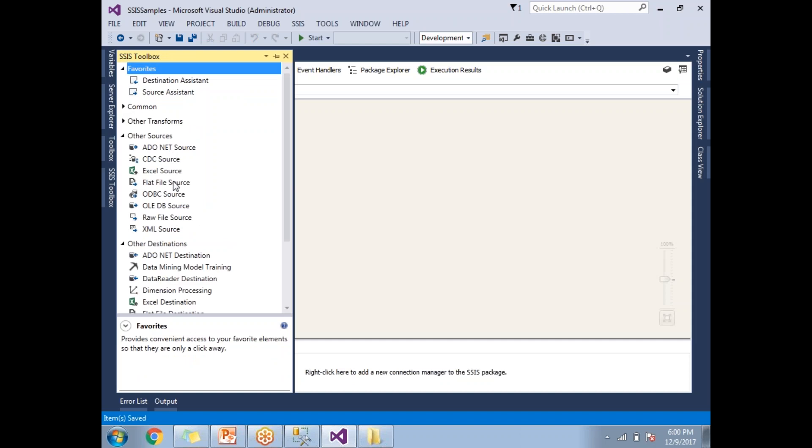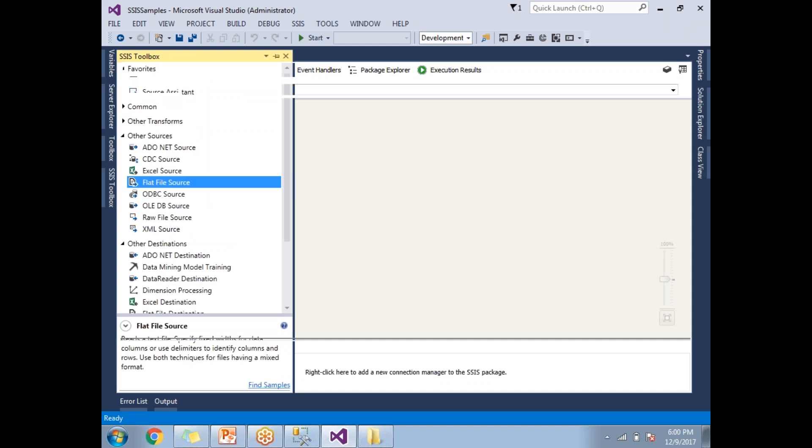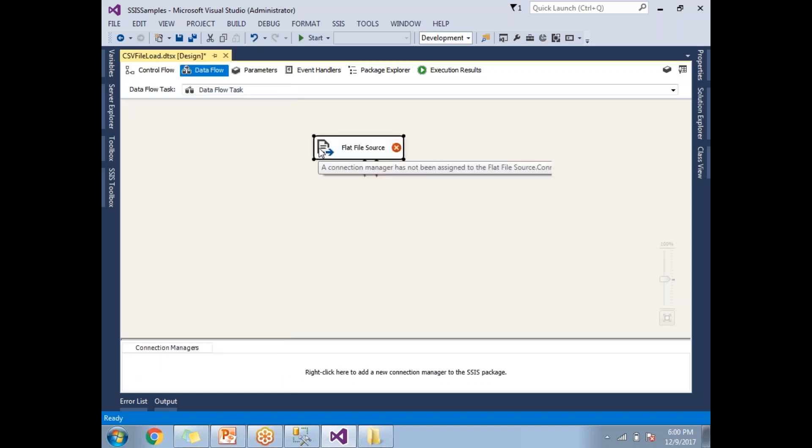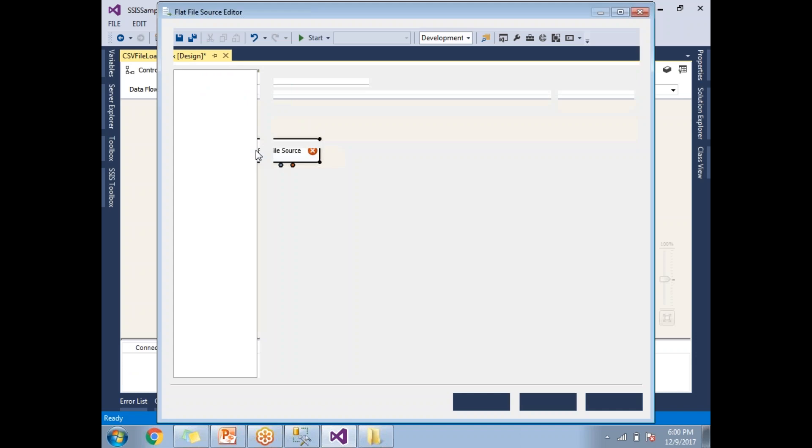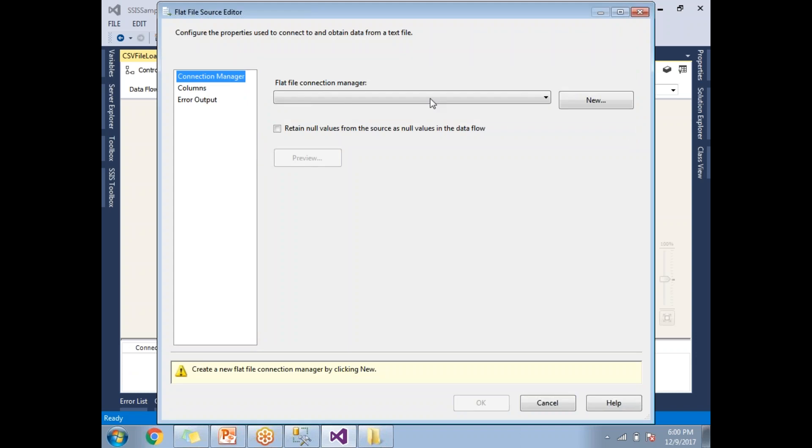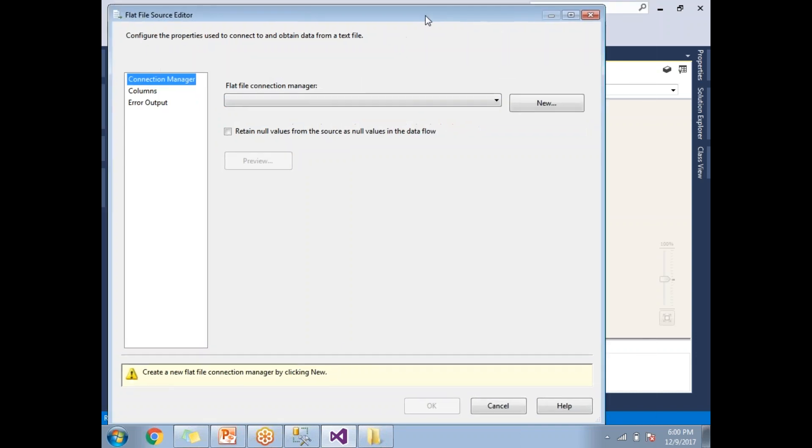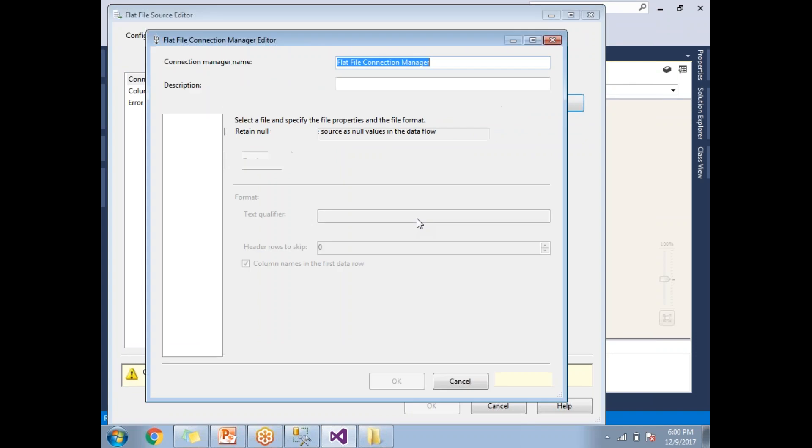Let me double click on the data flow task. I need to take a flat file source. The flat file source is going to work for CSV files as well. Now, how to configure the flat file source to CSV file? Let's double click on it.